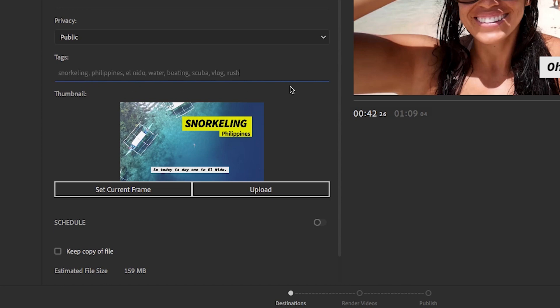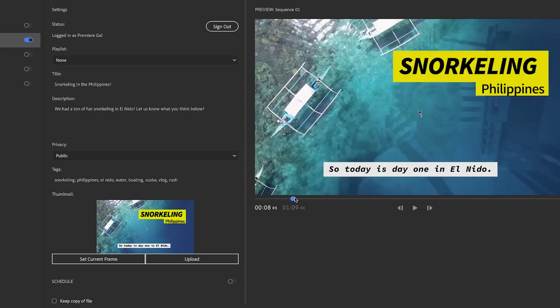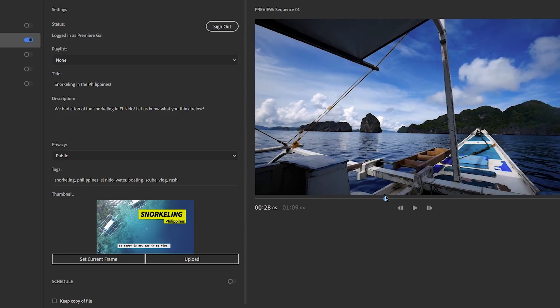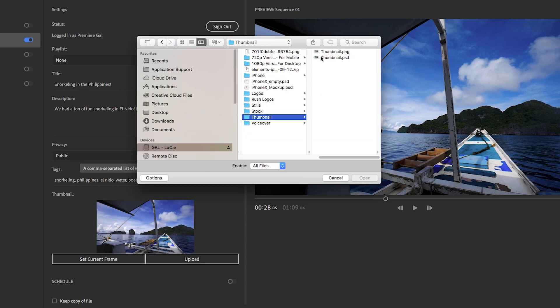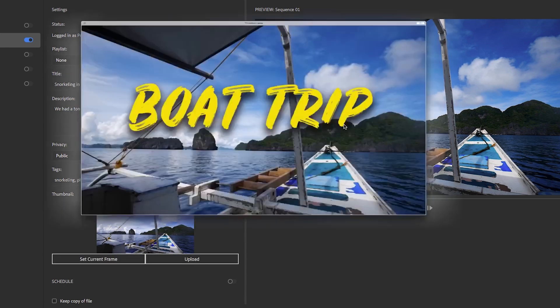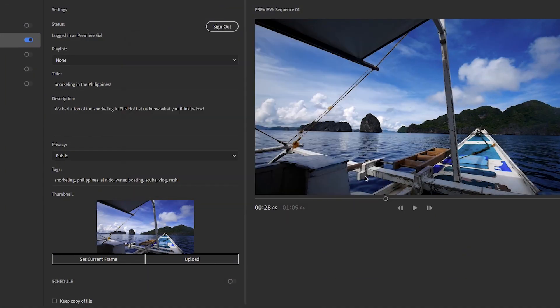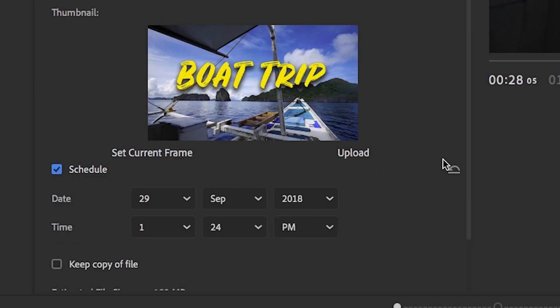Then from there, you can set a custom thumbnail from a current video frame in your video. Or you can upload your own custom design that you created in Adobe Photoshop or Adobe Spark Post. And if you need it, you can even schedule your video to upload on a specific date or time.